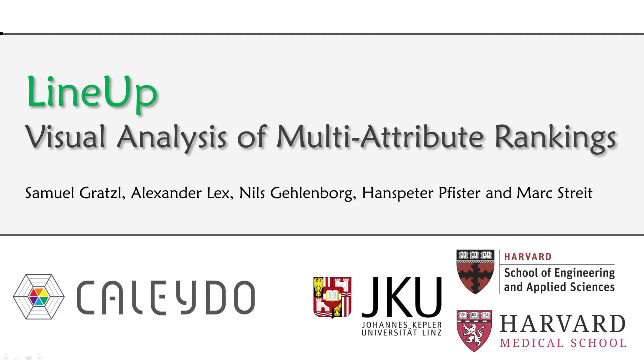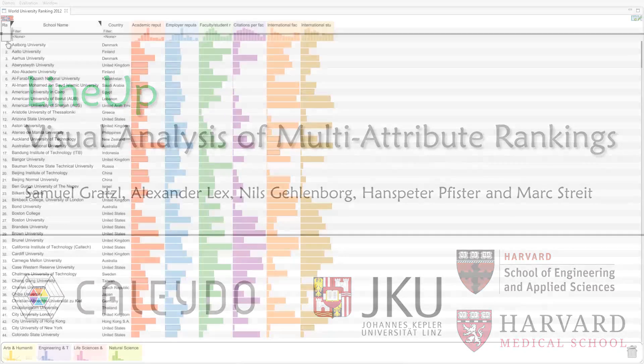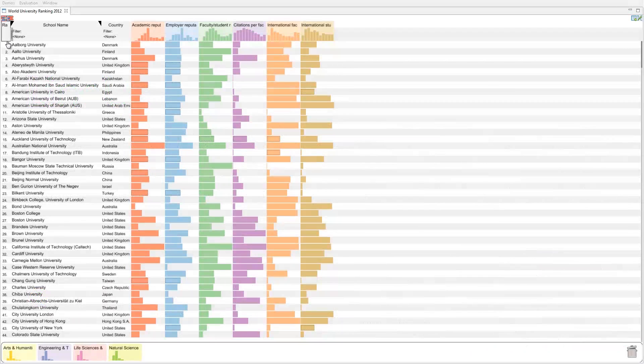Lineup is an interactive technique to create, visualize and explore multi-attribute rankings. This is the main Lineup interface.